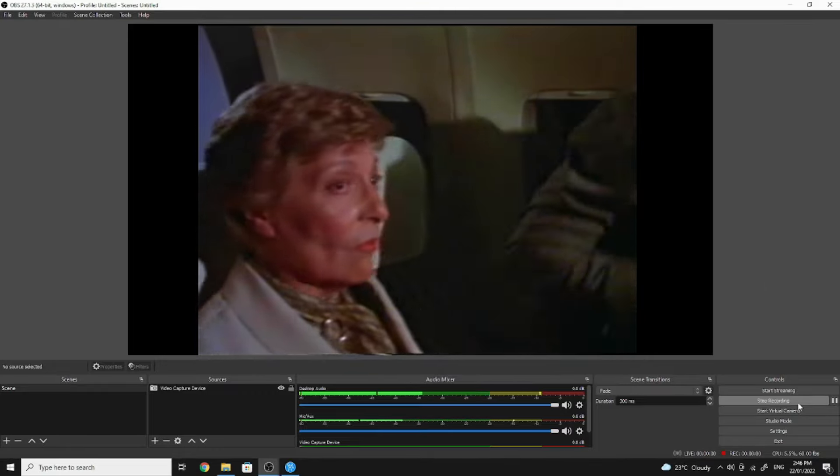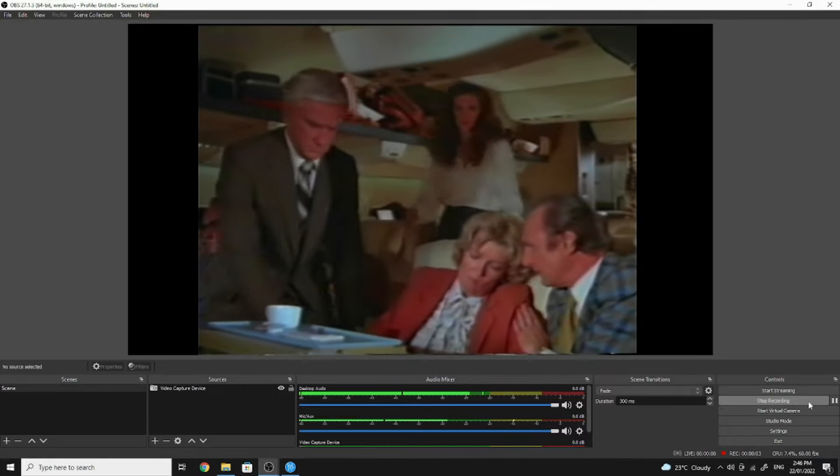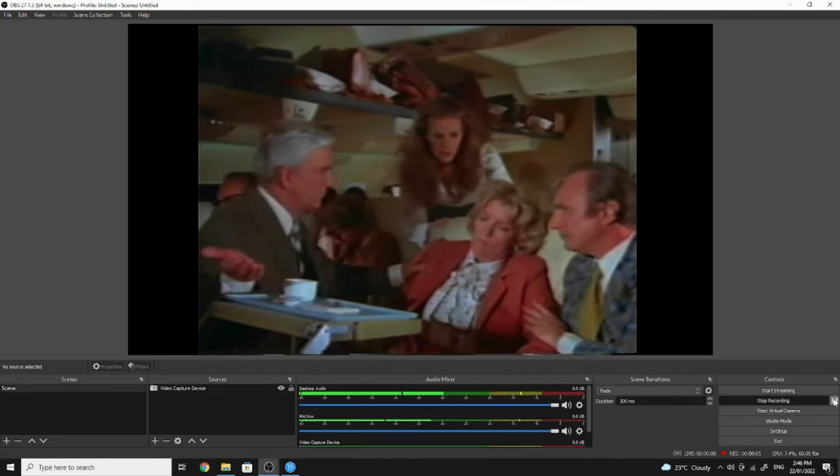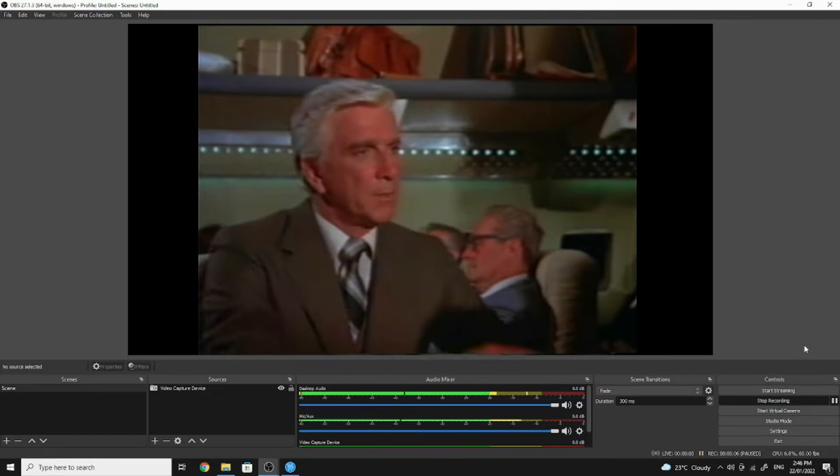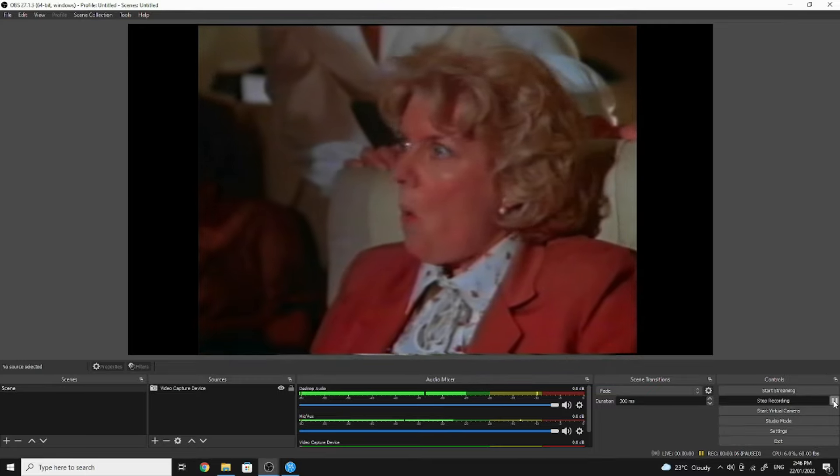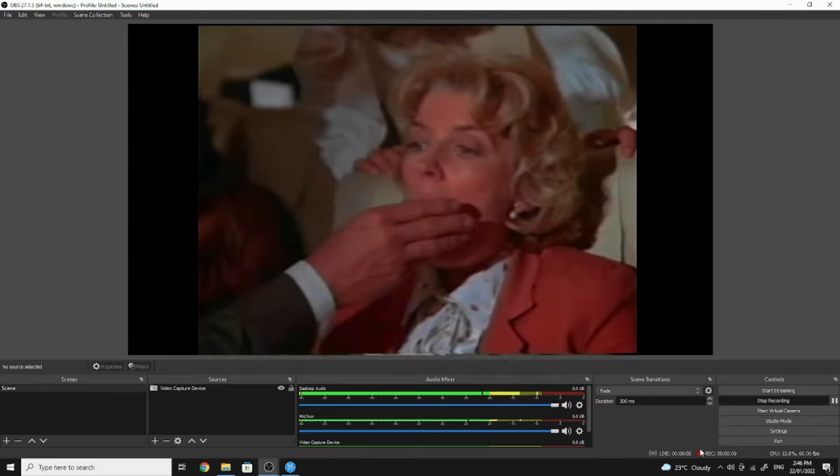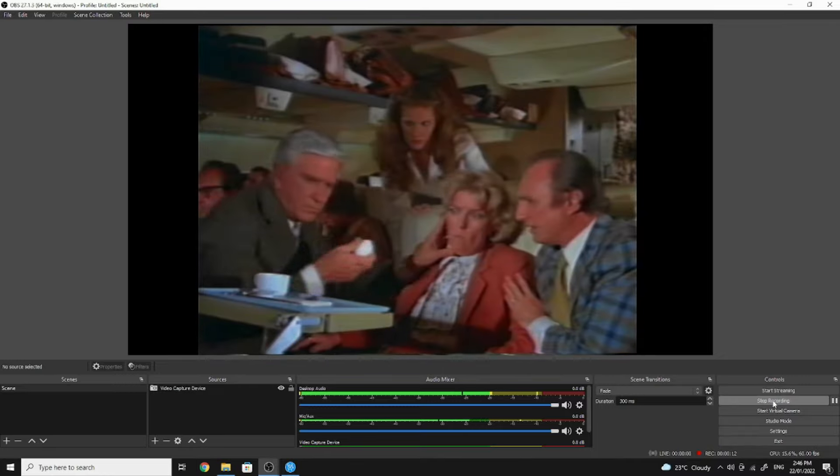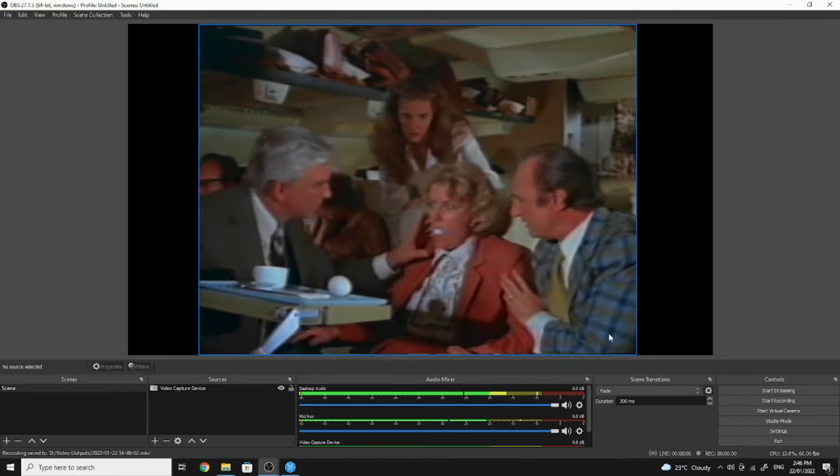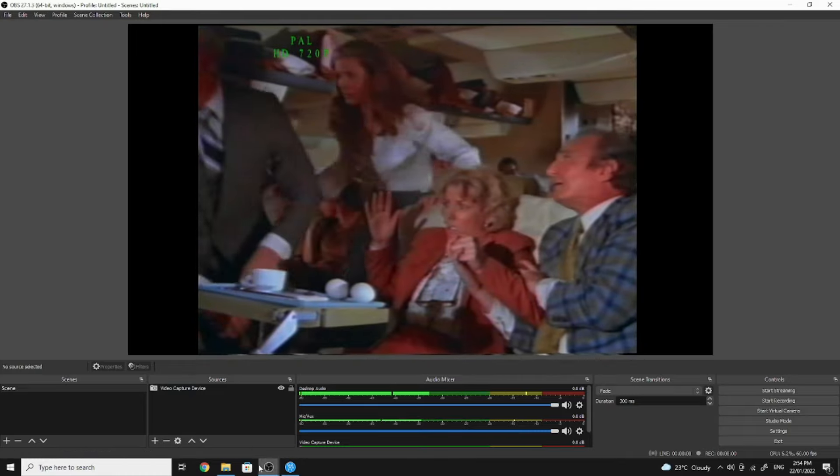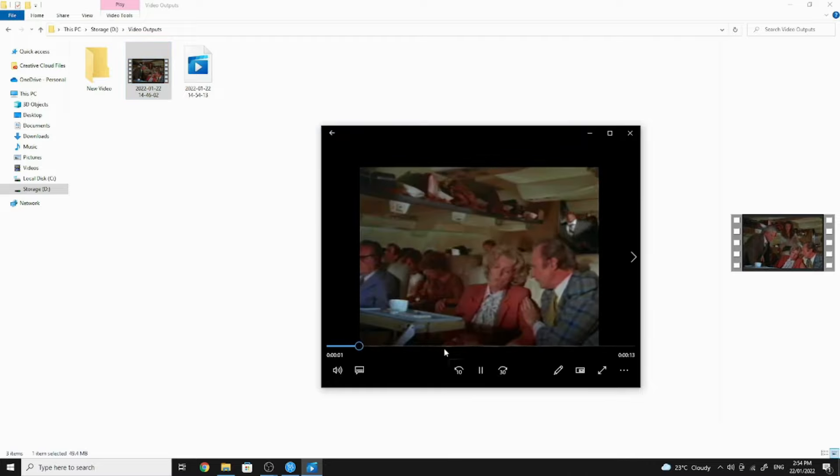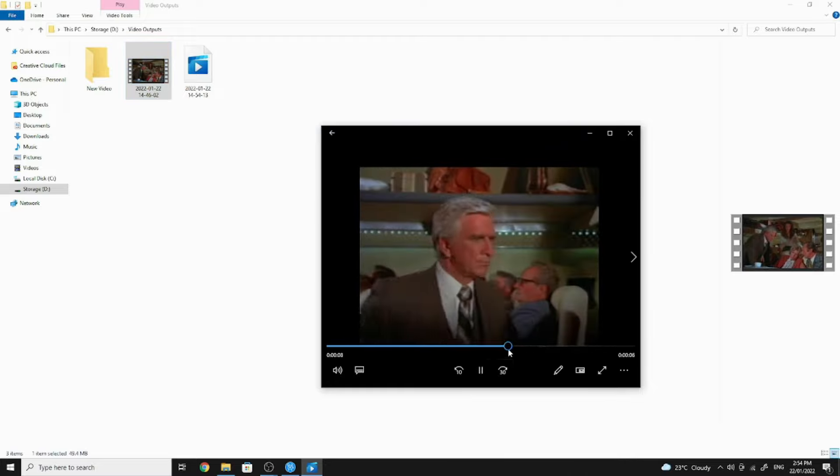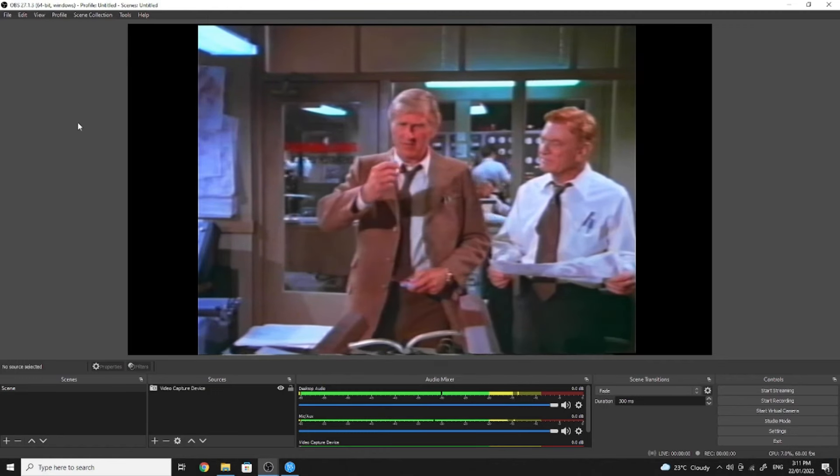When you're recording you'll see the record icon at the bottom of the screen with a timer. You can pause the record at any time by clicking the pause button. To resume your recording just click the pause button again. To stop your recording just click Stop Recording. OBS automatically saves your recording to the file output directory. To view your recording, just simply navigate to the file directory that you updated in your settings.